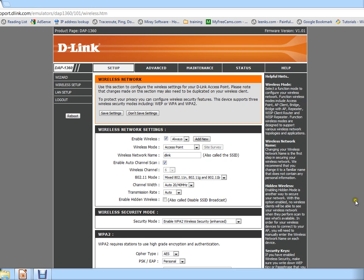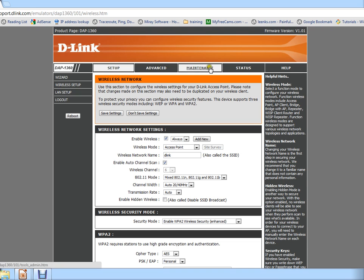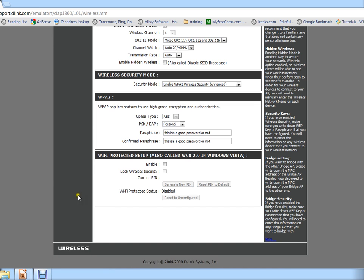Now some models, it's not going to be in this particular screen for every model. Some you may have to just look in the menu, but it's going to be called WPS, and just make sure you disable this.